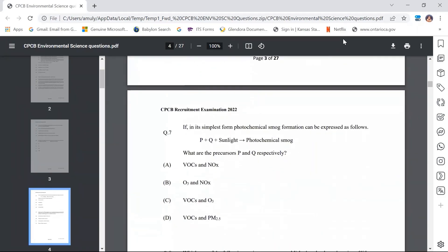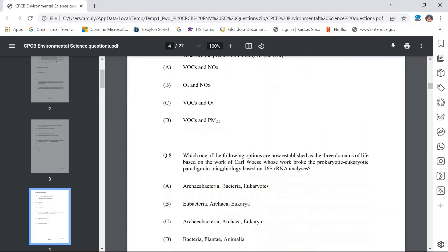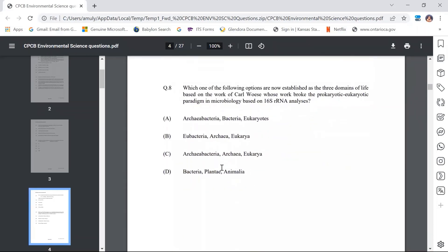Question 7: If photochemical smog formation can be expressed as P + Q + sunlight → photochemical smog, what are precursors P and Q respectively? The answer is A — VOCs (volatile organic carbons) and NOx (nitrogen oxides) are the precursors in photochemical smog. A full video lecture and test series on photochemical smog is available on the channel. This is a straightforward question matching what has been studied.